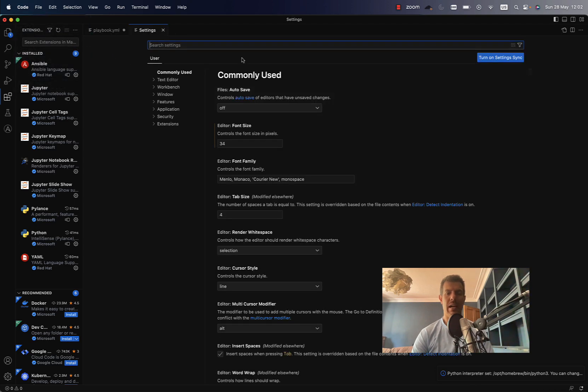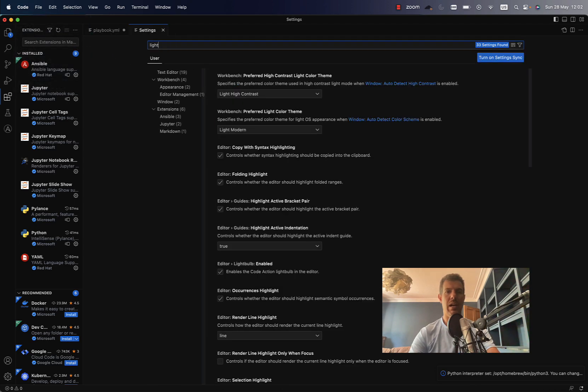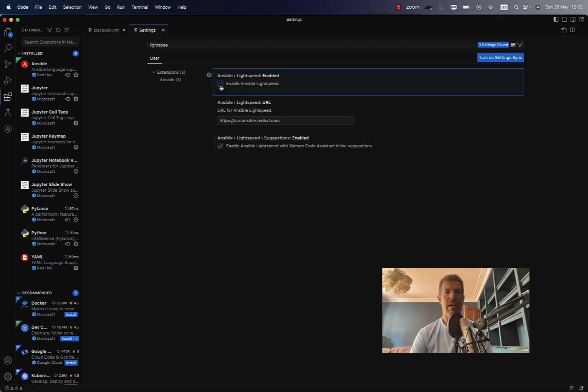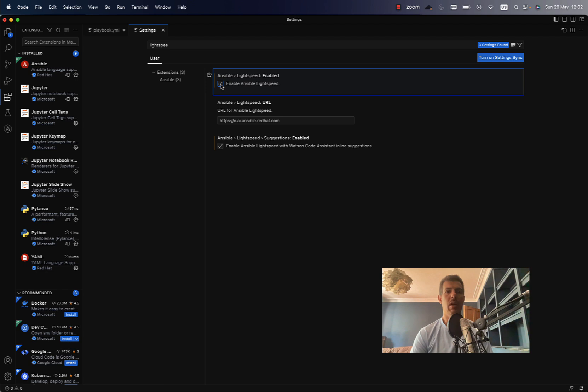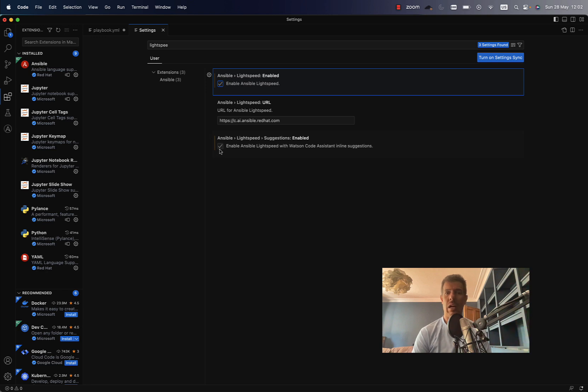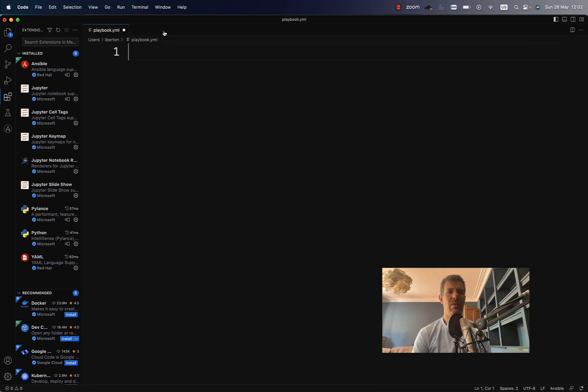Now let's take a look at the settings and search for Lightspeed. Okay, I already enabled this setting, but as you can see, there are three options related to Ansible Lightspeed: one is to enable Lightspeed, the URL of the server where to retrieve suggestions for our playbook, and how to enable inline coding. Cool, everything is sorted out.